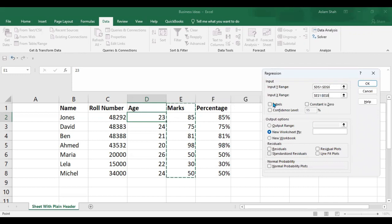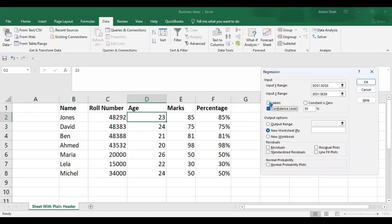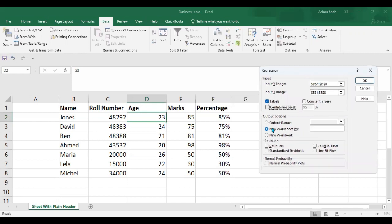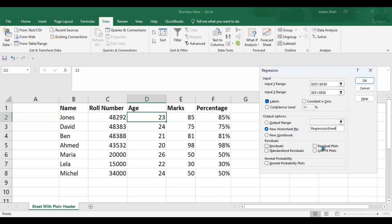After this, you can label, and constant is zero, confidence level is 95%, and output range and new worksheet by the name you want to give to the sheet where the results of the regression would be shown. I would give it 'Regression Sheet' and there are some options you can select, and click on OK.